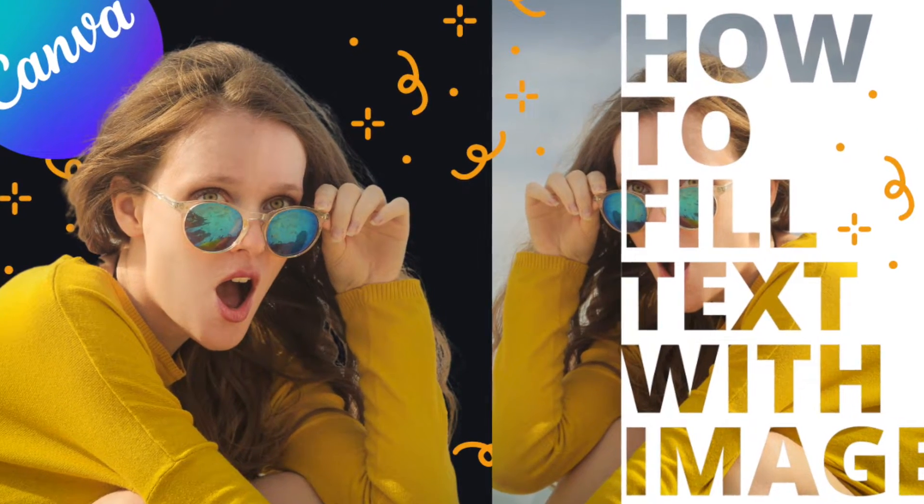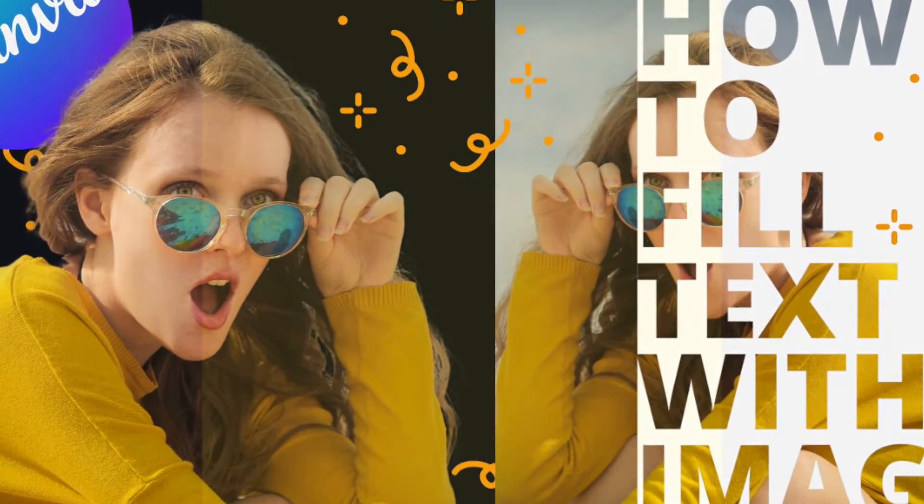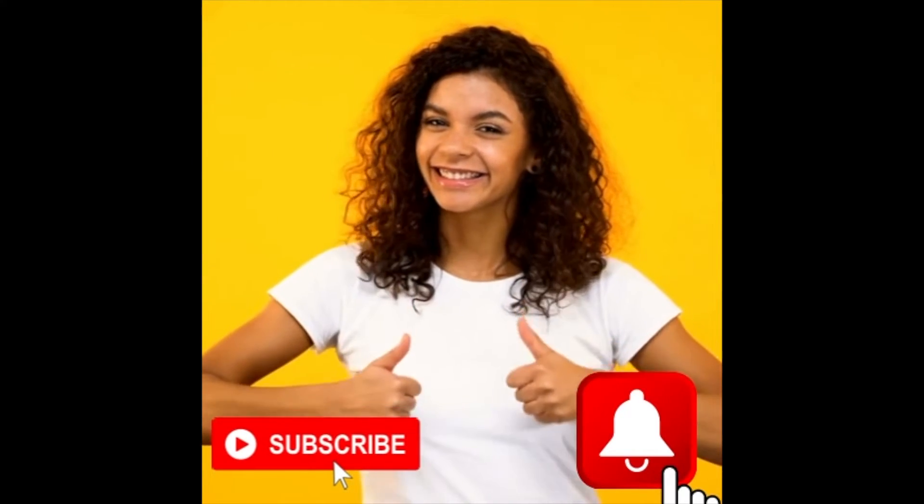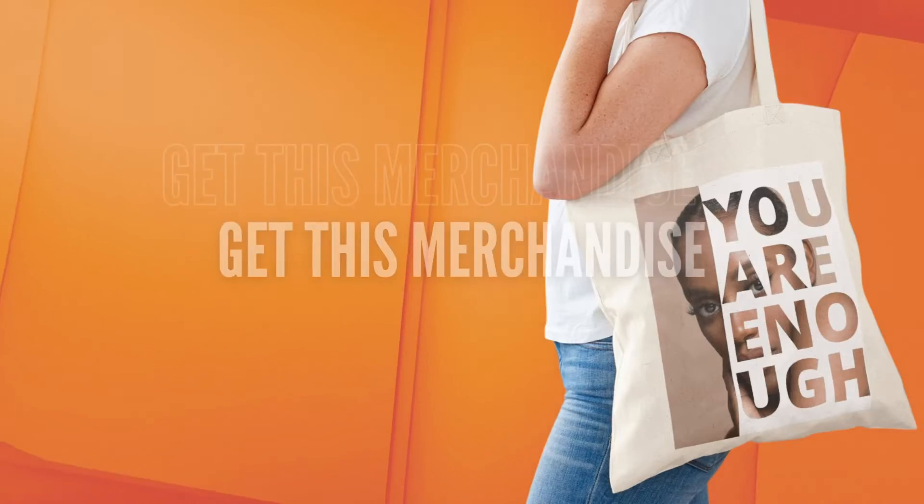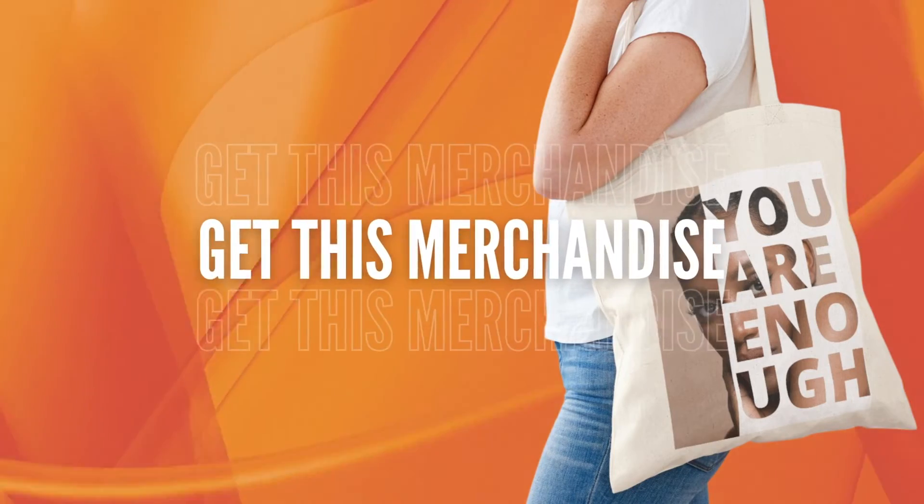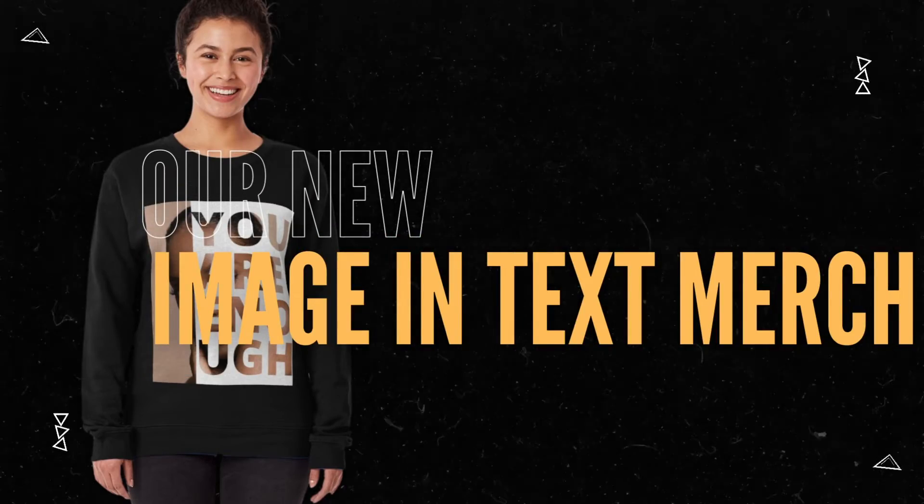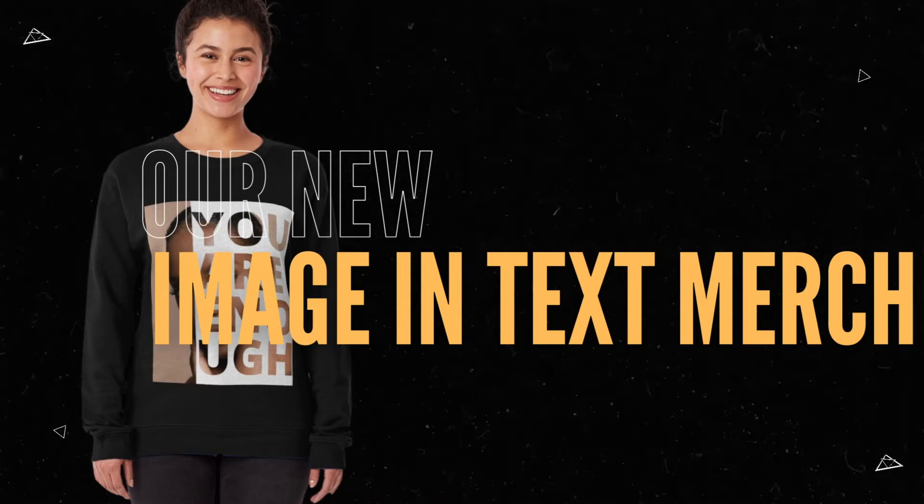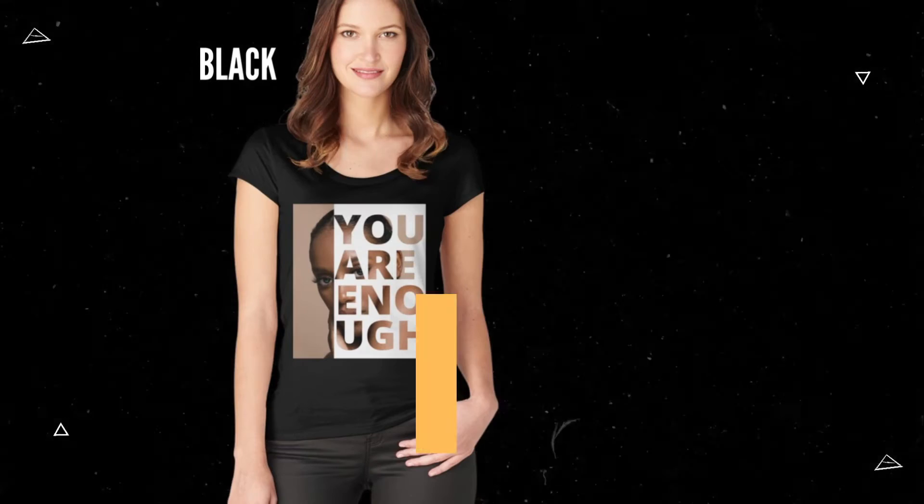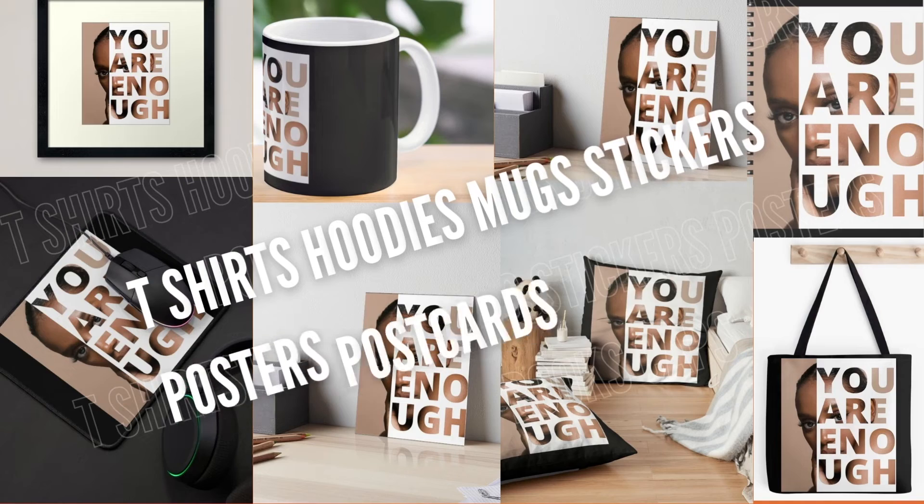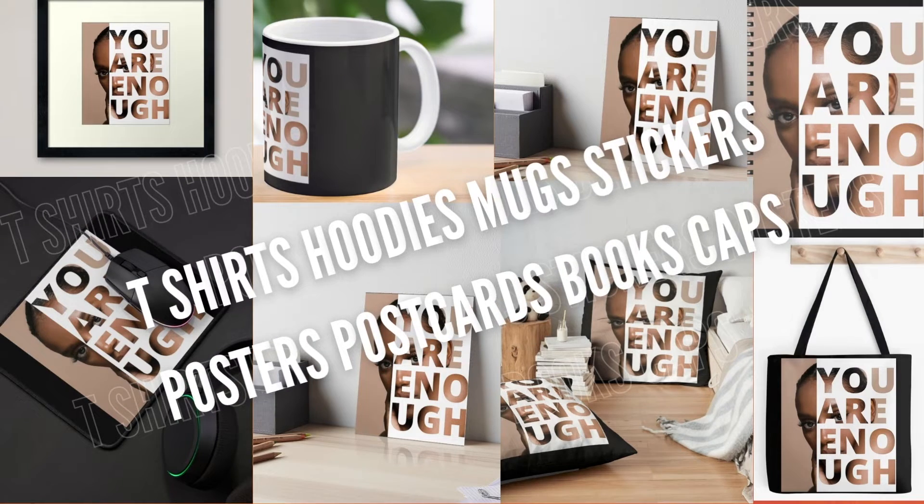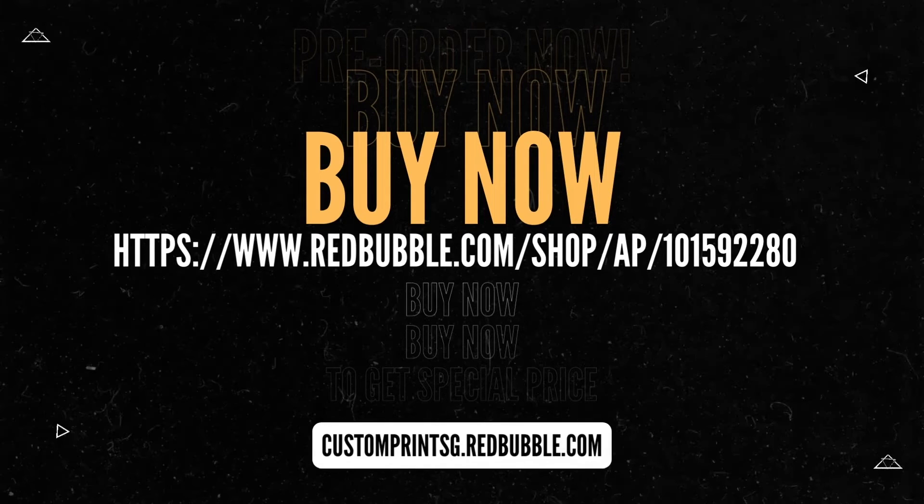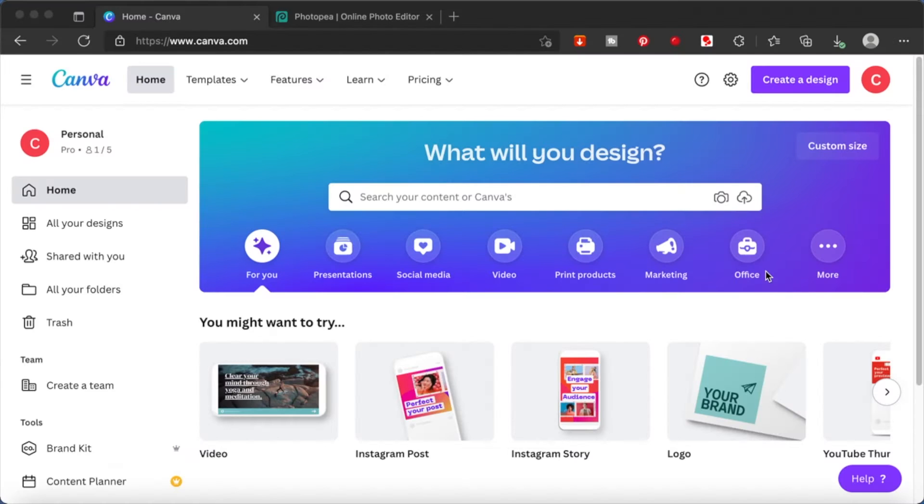Hi guys, let's fill some text with image. Head on over to my Redbubble store and see this design on so many more products. Now I will show you how you can also create the same design.